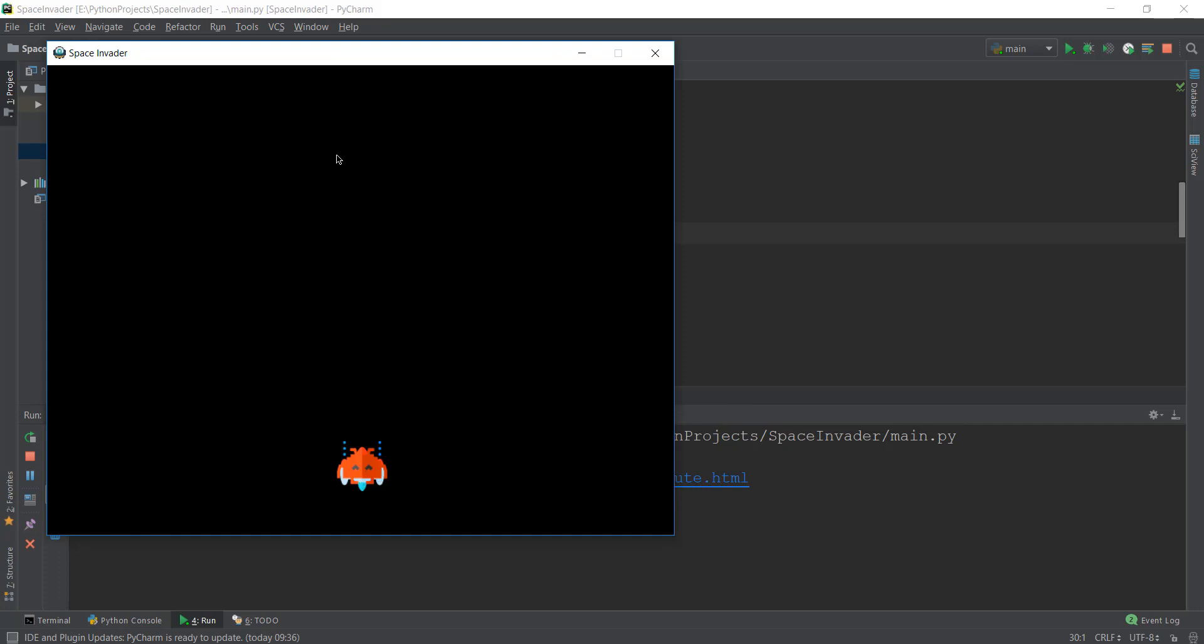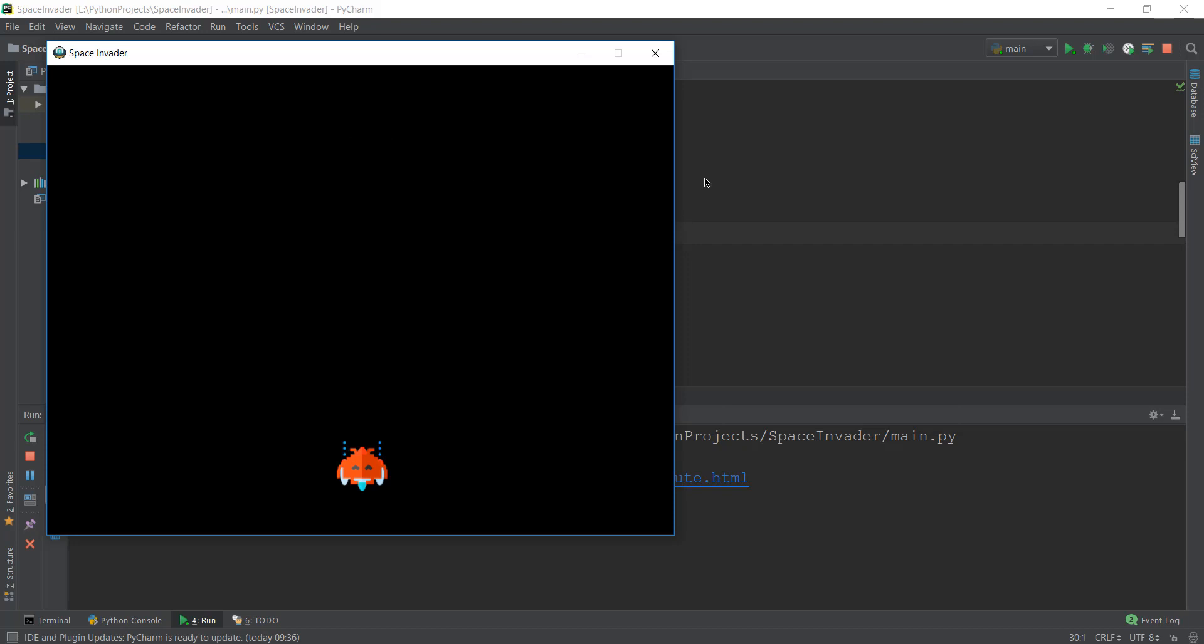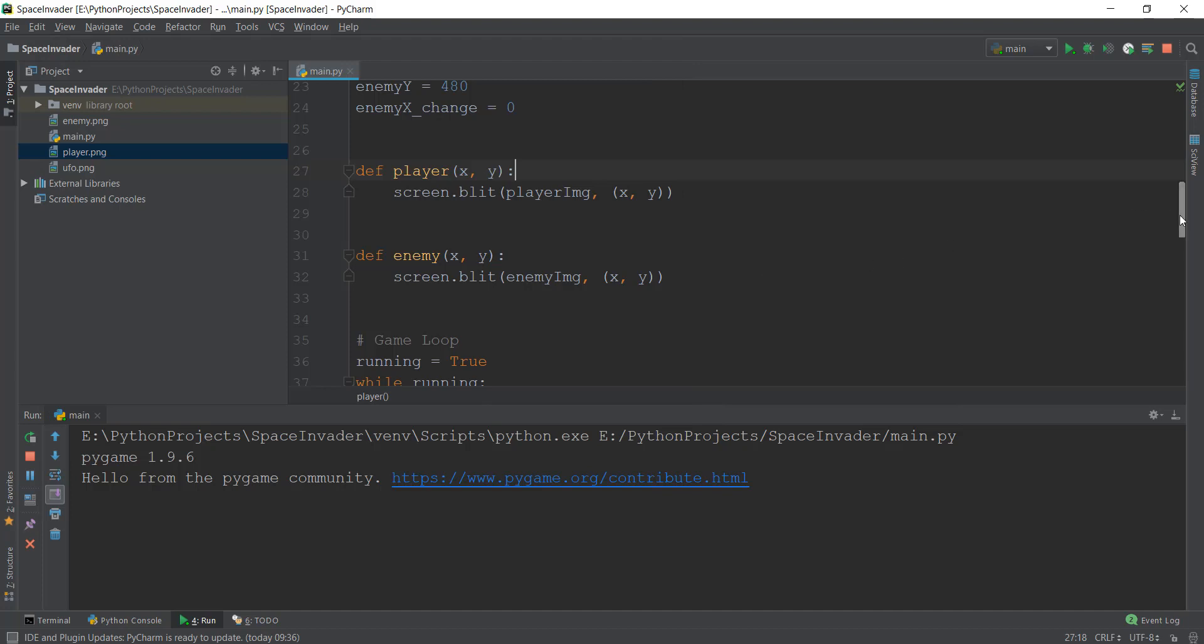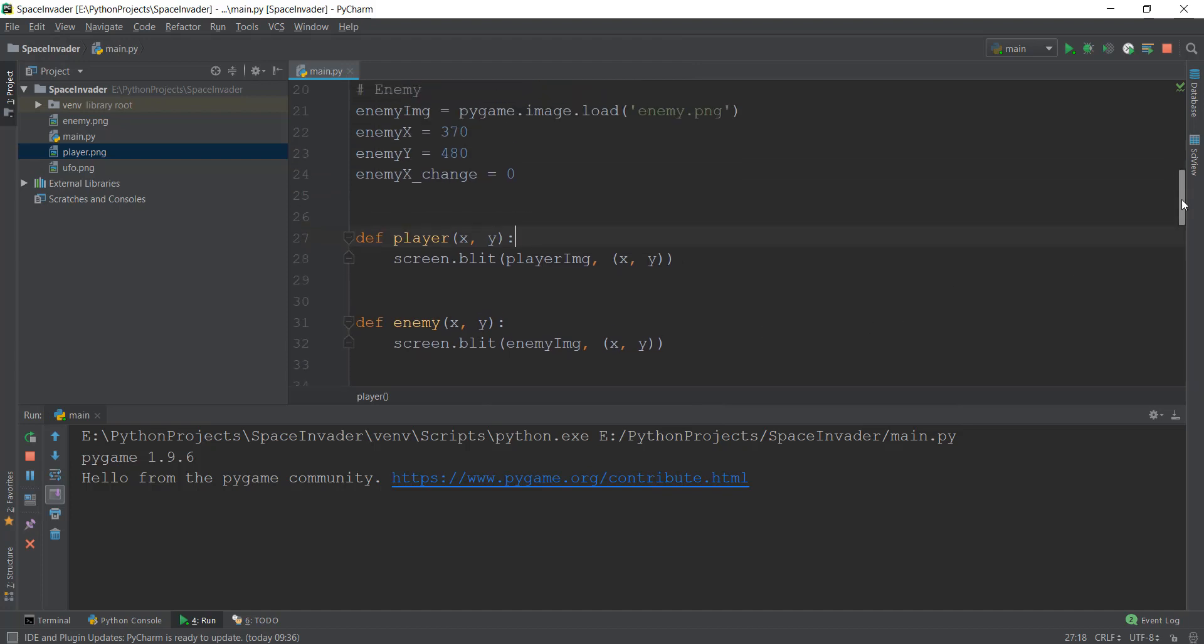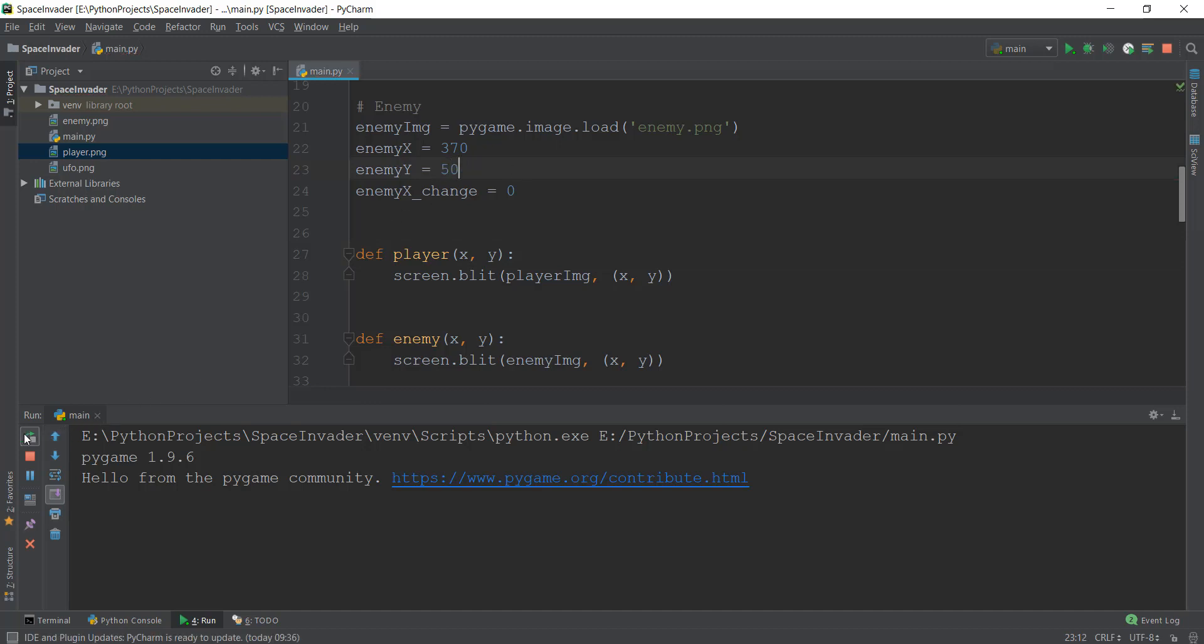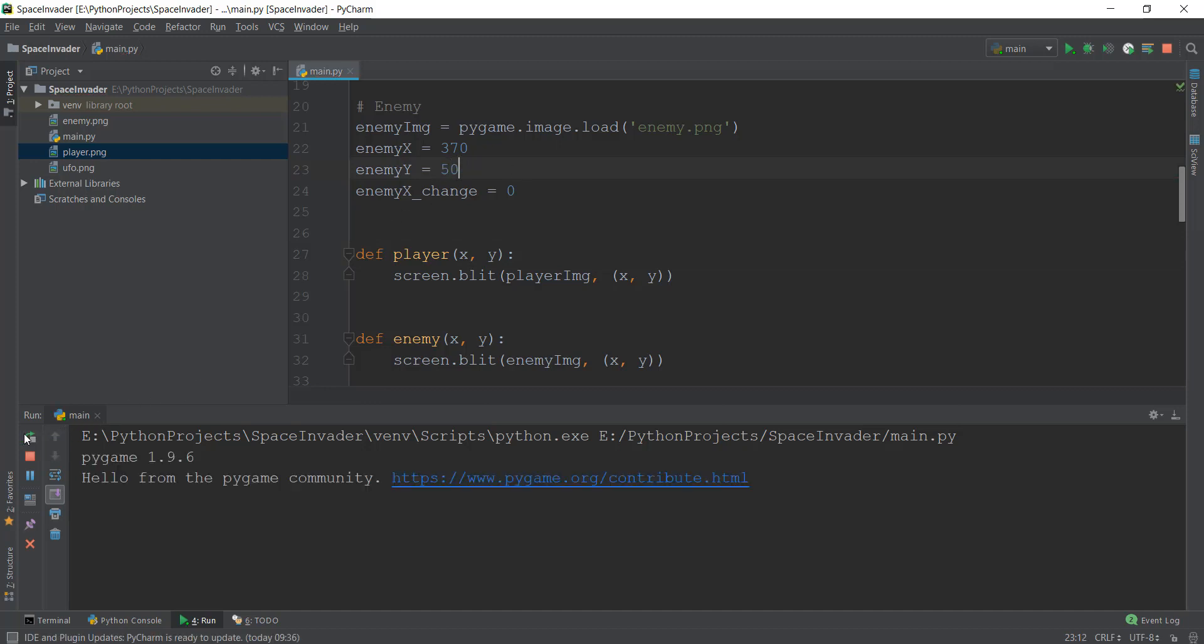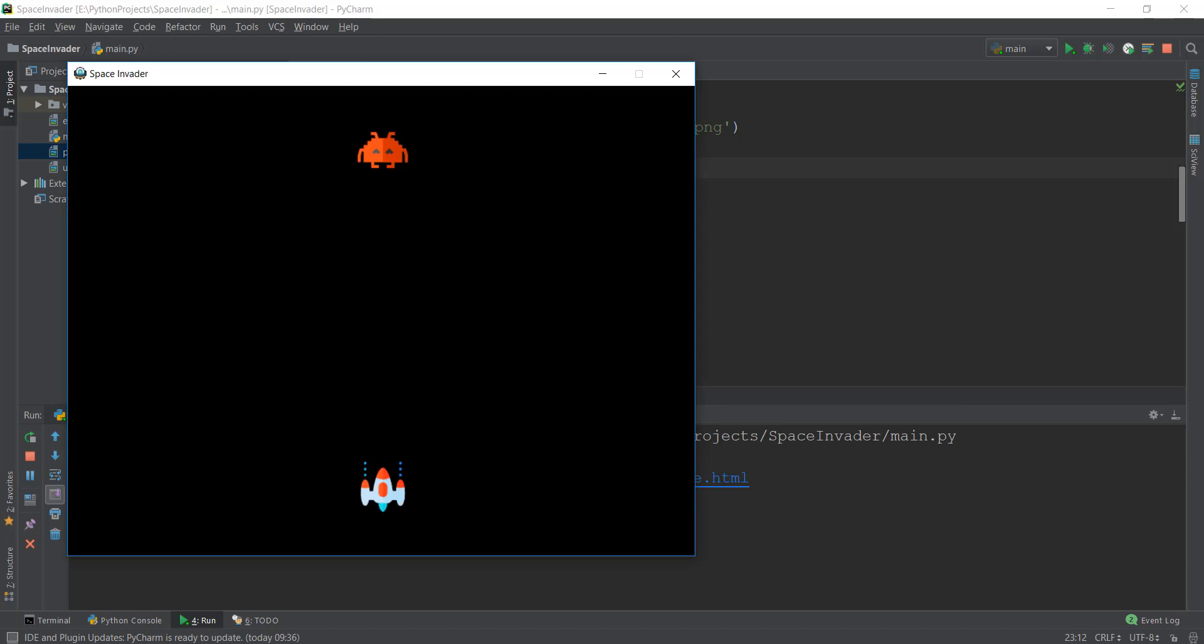But it is not what we want. We want the enemy to be like somewhere on the top, so maybe in the middle, but on the top. So we can let the enemy x remain the same, but I'm going to change the enemy y to something else. Let's give it a value of 50. I've already tried it out and 50 looks pretty good. So let's see how it looks. Alright, so our spaceship is moving and we have an enemy.